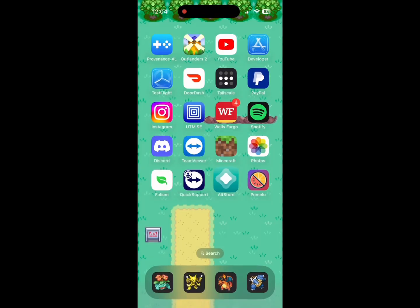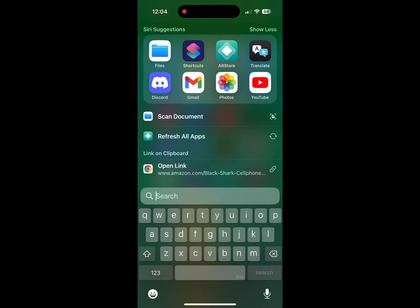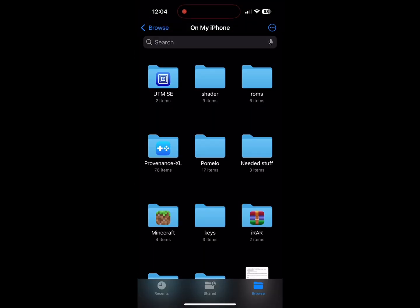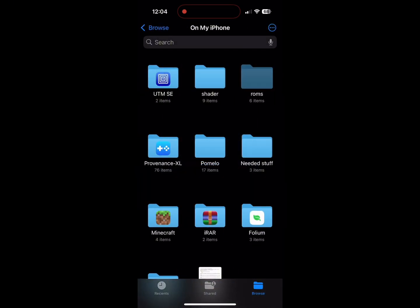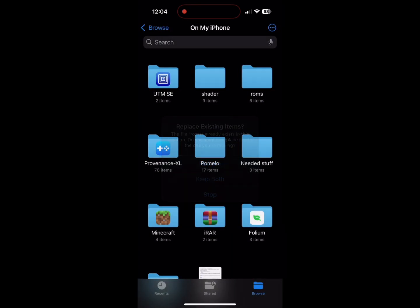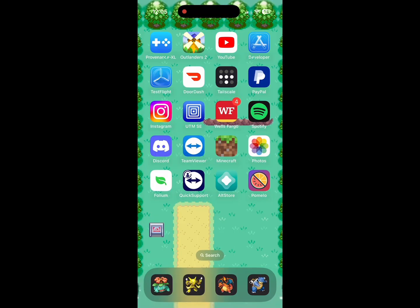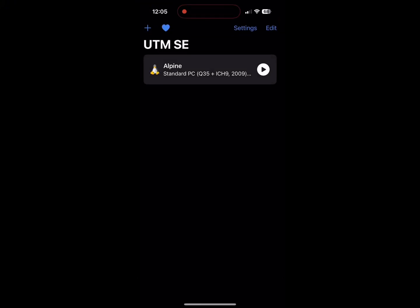Pomelo has successfully sideloaded again. Click on it and make sure it's launching properly. Now go into your files and import your keys, ROMs, shaders — whatever you used in the past for a Switch emulator. I'm not going to detail exactly how to do that, so just put all the files you need into Pomelo.